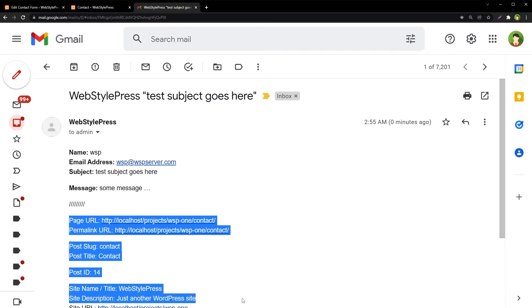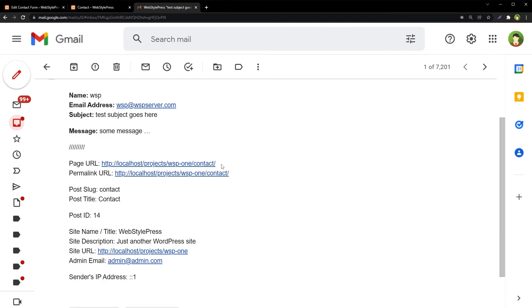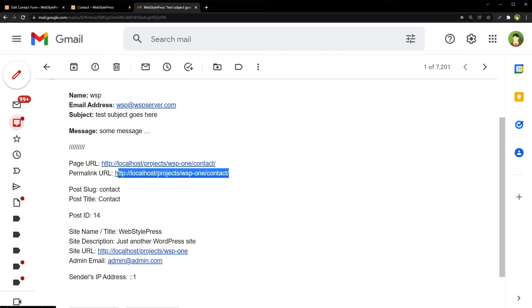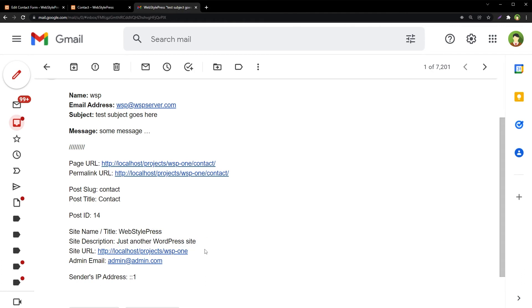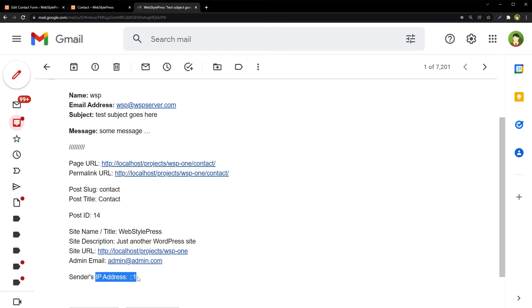And you see in the email we have received additional information that is not straightforward to get. In the email template, it's hard to get dynamic information unless you intercept the form submission. But if you want to get simple information like this, there are email tags that can make your life easy. We have got the page URL, we have got permalink URL, both are kind of the same. Then we have got the page slug, then post title or page title, then we've got the ID for the post or page, and then site name, site description, site URL, and then admin email that is dummy email. And IP address was not sent because I am at localhost.